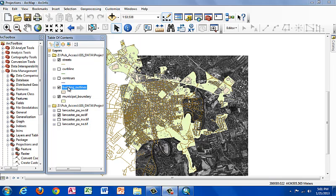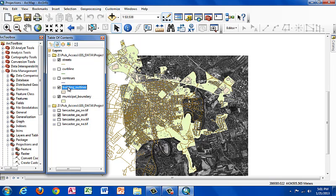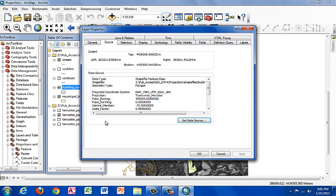Let's look at our buildings outlines. We see when we go to properties that it's in the NAD 83 UTM zone 18 north. Let's say we want to match it to our streets projection.